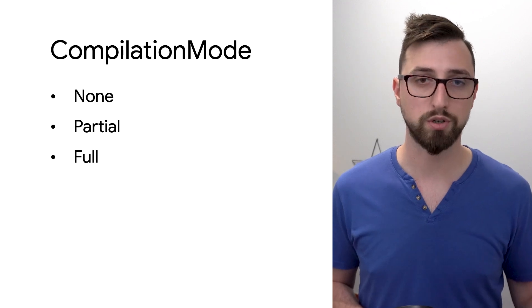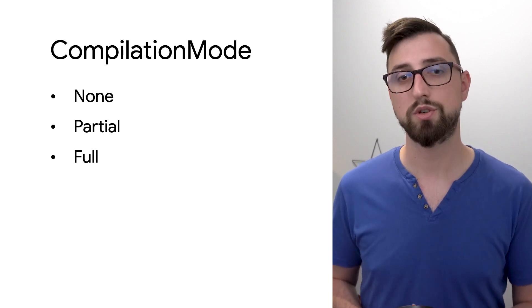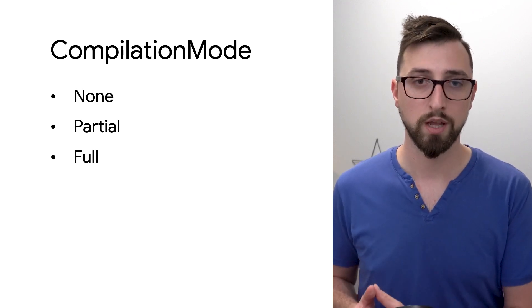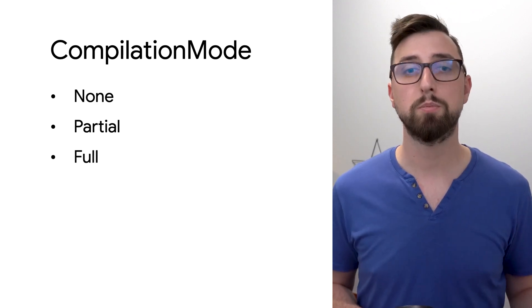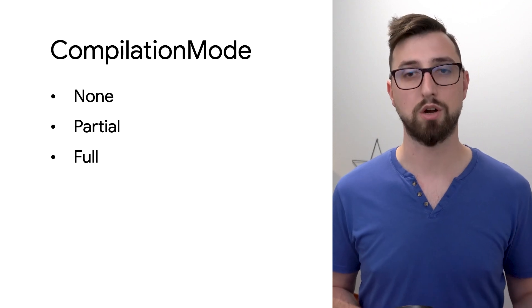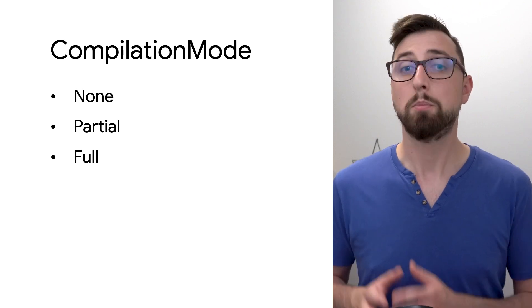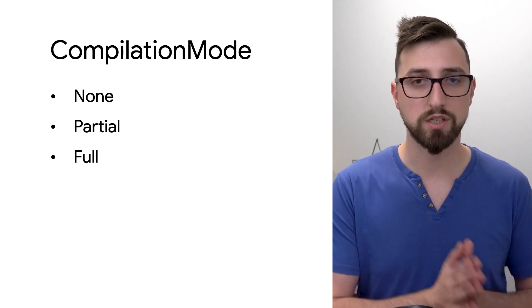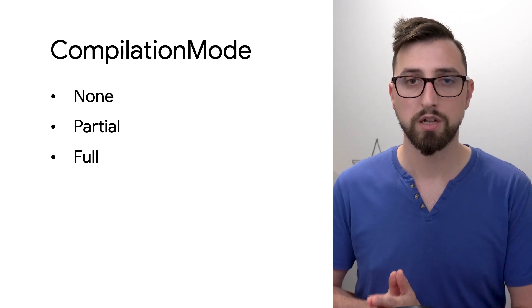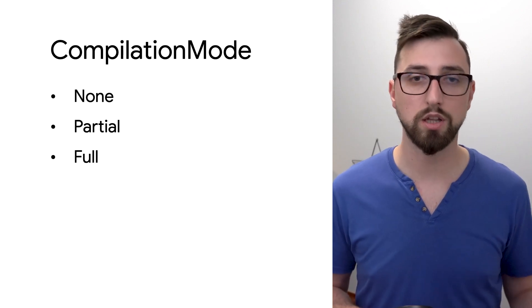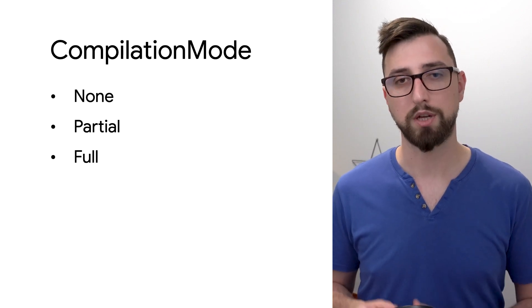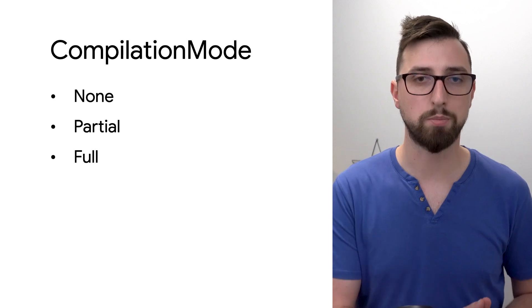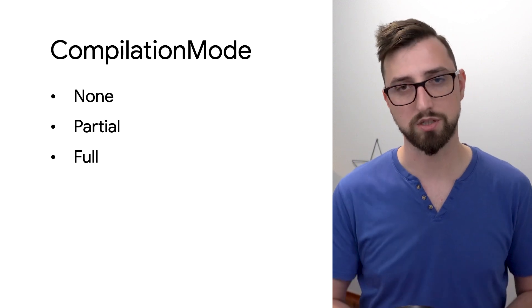The third option is to use compilationmode.full, which pre-compiles the whole app into machine code. Be aware that on Android 6 and 5, the full compilation is the only option because all apps are fully pre-compiled on those systems.